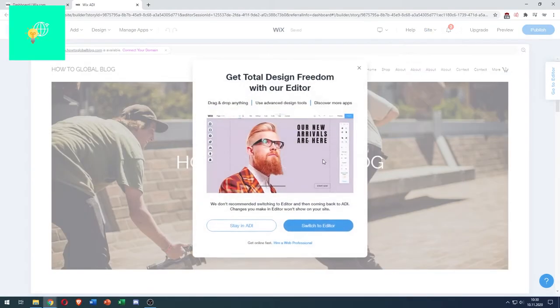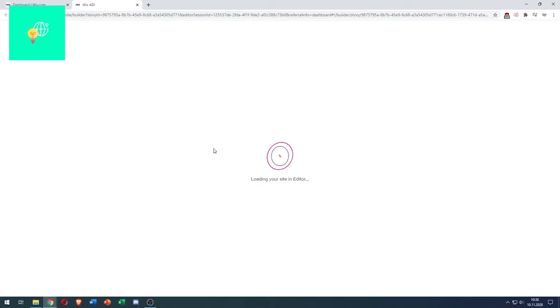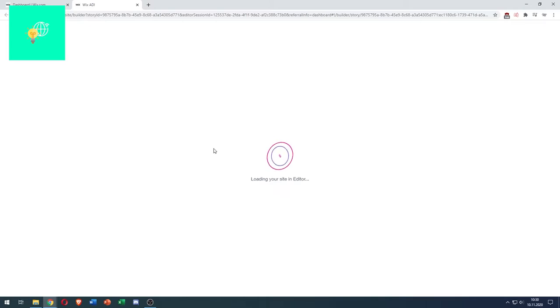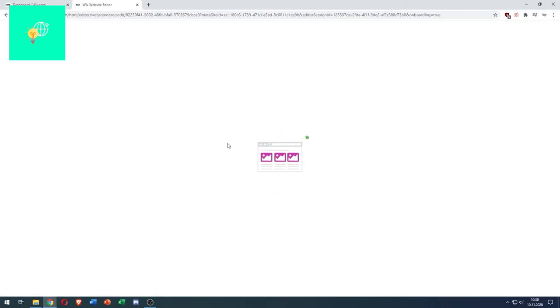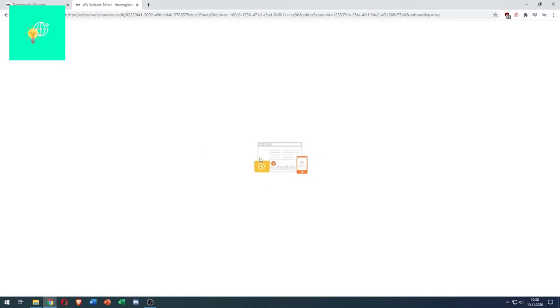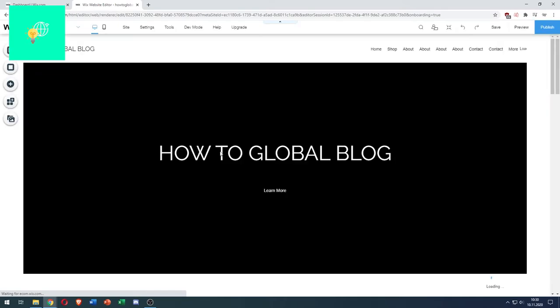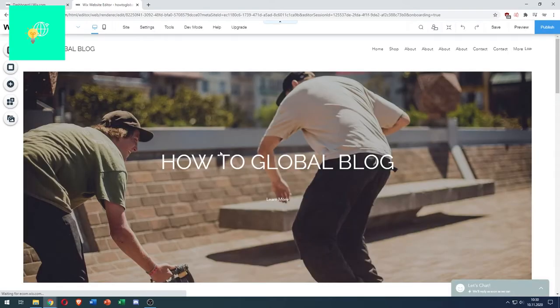I'll do this. Yes, switch to editor. We will now have to load our site in the classic editor, which might take a bit of time. It's now loading our whole website into the classic editor. There we go.